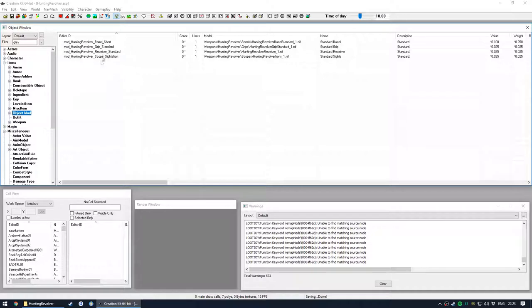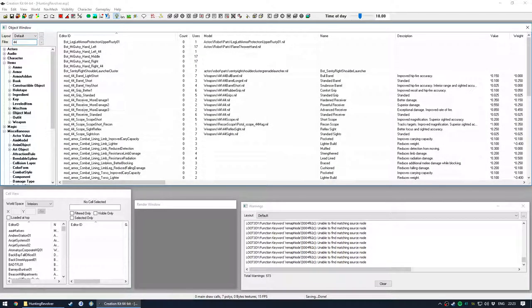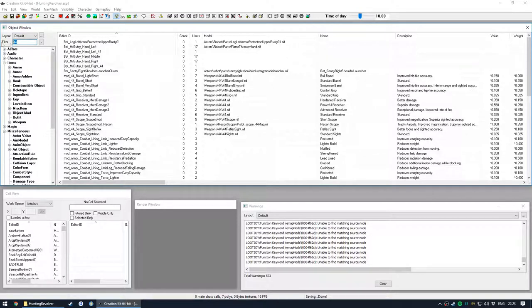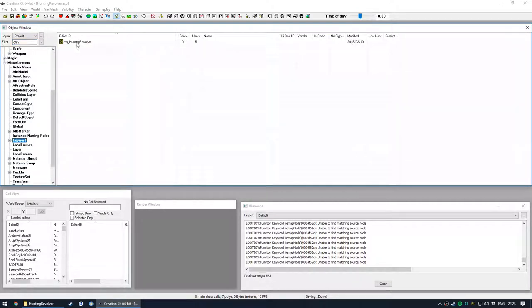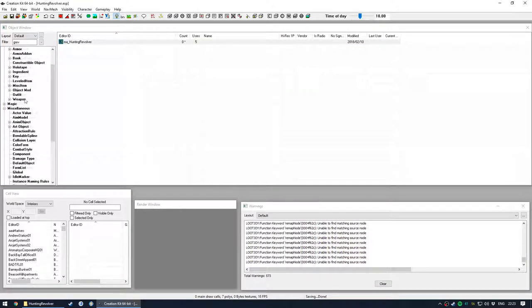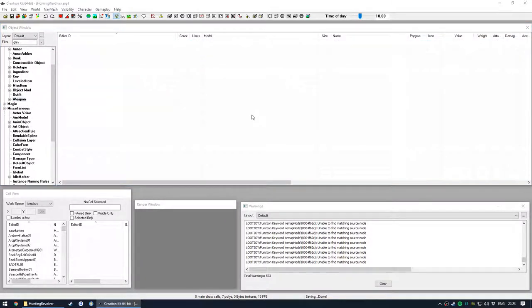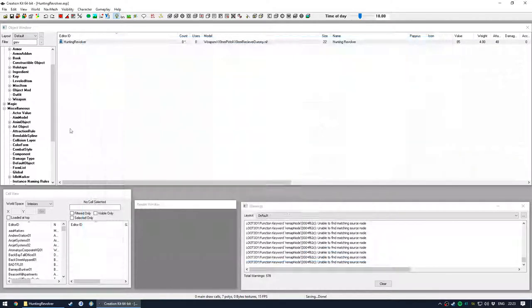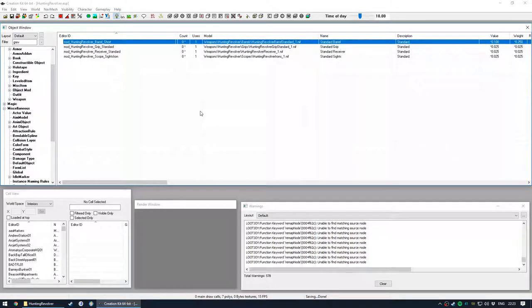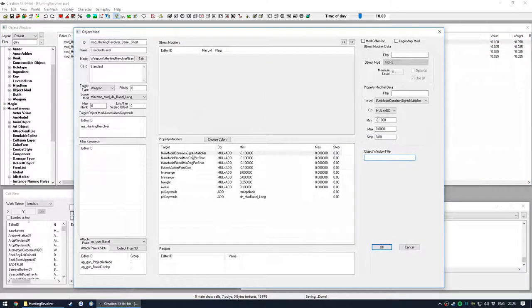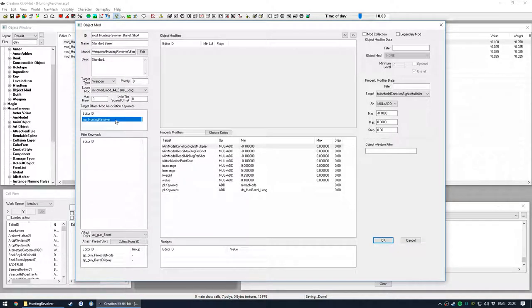Other than that, I created some object mods so that the mods actually worked. So again, the same sort of process. I found the .44 modifications, duplicated them and renamed them and gave them my own keyword, mod association keyword. Then that goes on both the weapon entry on the right side here as well as the object mods themselves to be associated with the weapon.